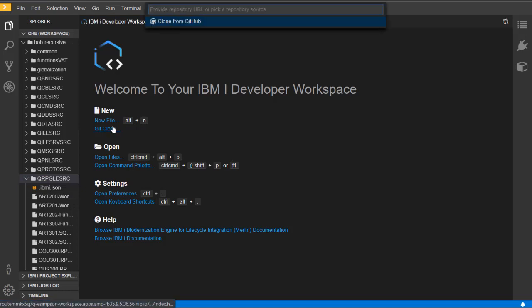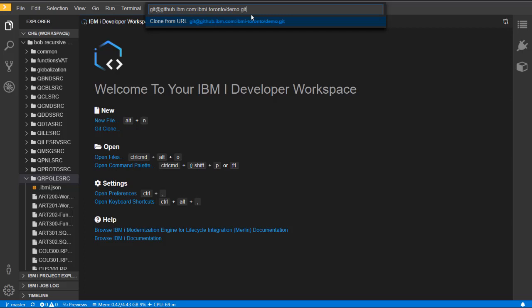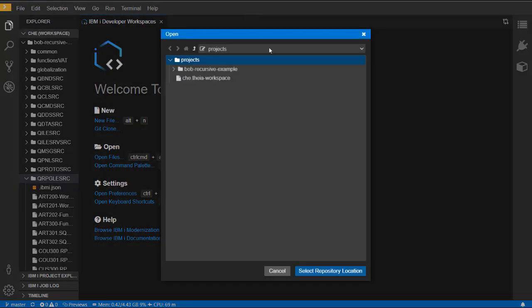We're going to do another Git clone action to another repository. However, this repository requires authentication.